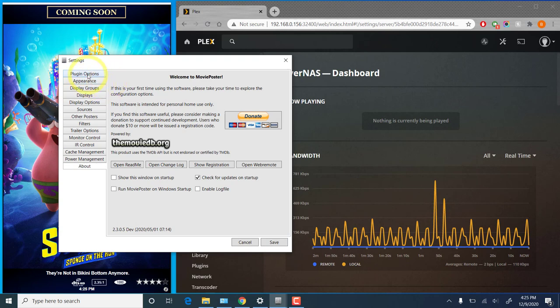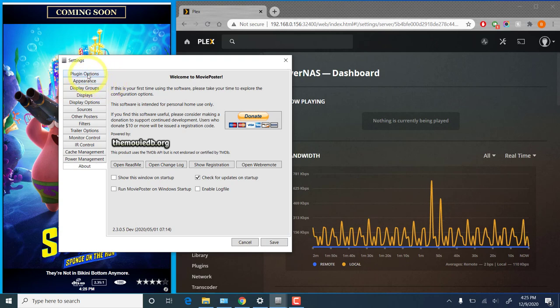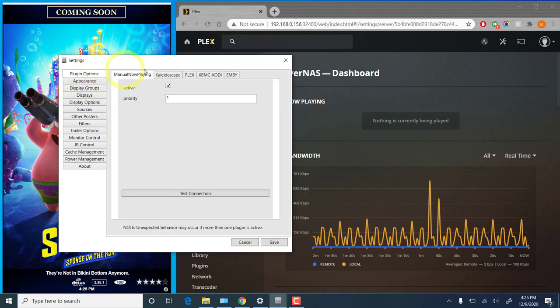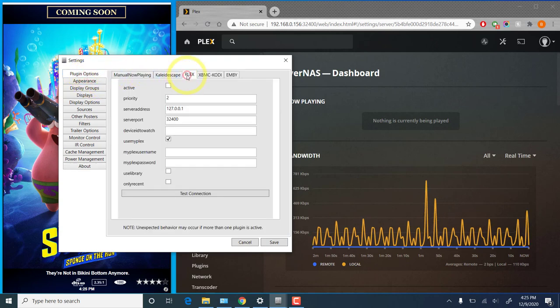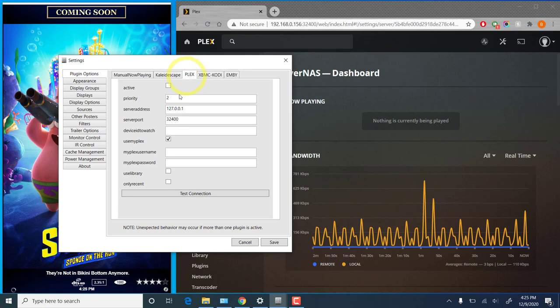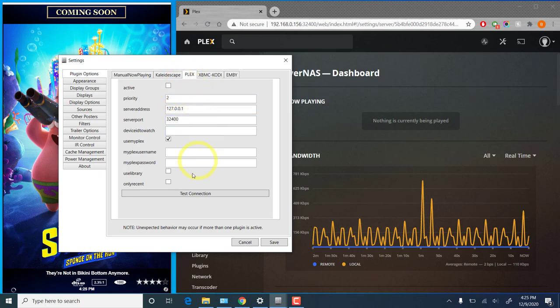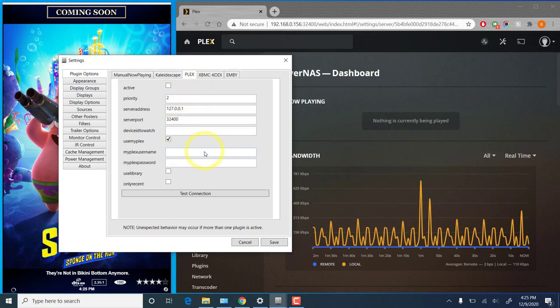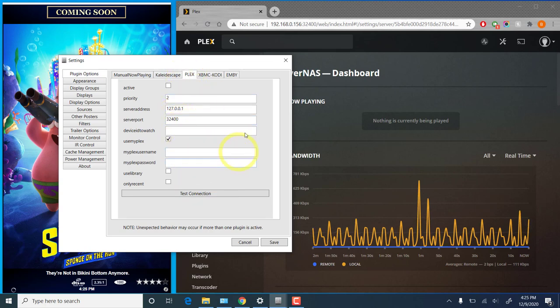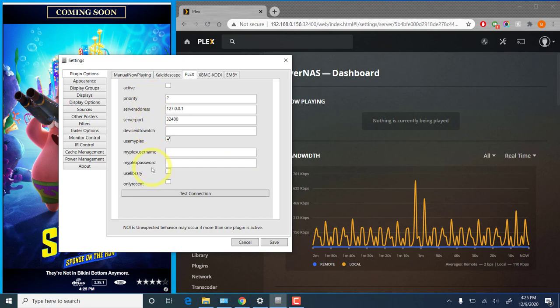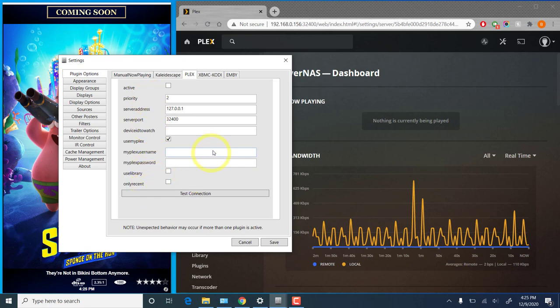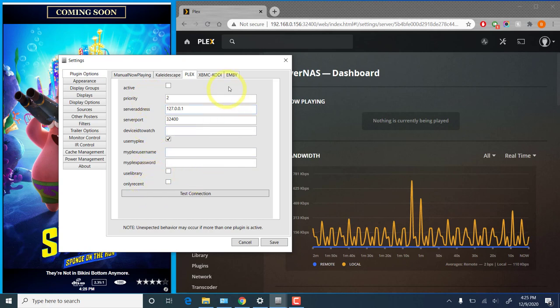We're going to be concerned with the plugin options tab and then the Plex plugin. Now this is a fresh install so these are all default settings. We'll go top to bottom through each of these options to explain what they are.